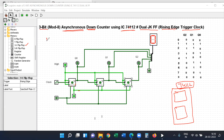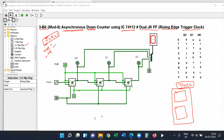The inputs should always be high — J equal to K equal to 1 — compulsory, for the flip-flop to operate in toggle mode. Here we are using positive edge triggered clock pulse or negative edge triggered clock pulse.